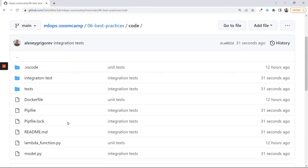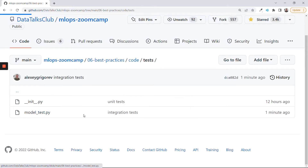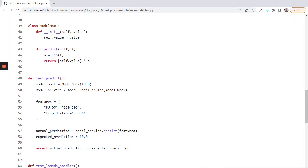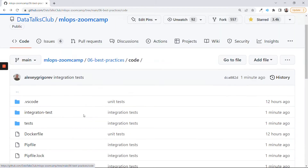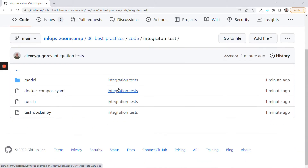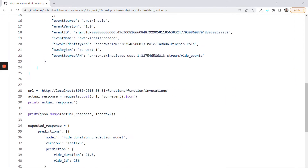Unit tests are usually tests that you use to test functions. These are examples of such unit tests. We used PyTest for doing them. And then we also created an integration test where we run the service inside Docker, and then we have a Python script that we execute to make sure that the result this service in Docker returns is what we expect. So this was an integration test we wrote.